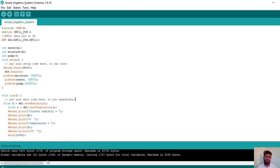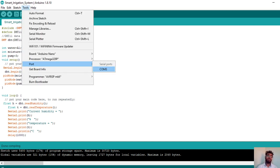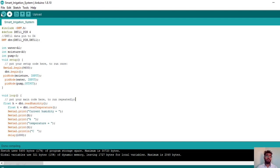Once compilation is done, connect the Arduino Nano microcontroller to your system or laptop. Click on Tools again — the board shows Arduino Nano and now the Port is highlighted showing the serial port, for example COM3. Select whichever COM port appears after connecting the Arduino Nano. Then click the upload button (right arrow) next to the compile button to upload the code to the Arduino Nano microcontroller.